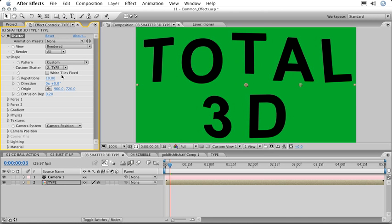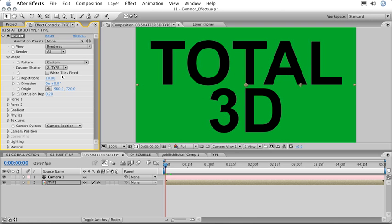Once I select this, I can see that every piece of the layer is starting to float around. I'll simply move back to the beginning of the timeline by using the Home key, then we'll define some of the parameters of the effect.